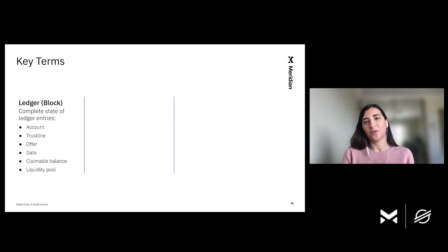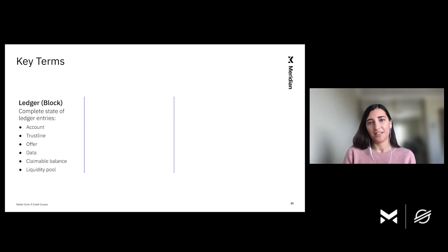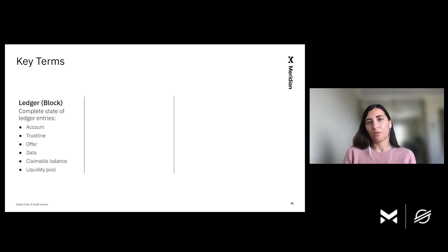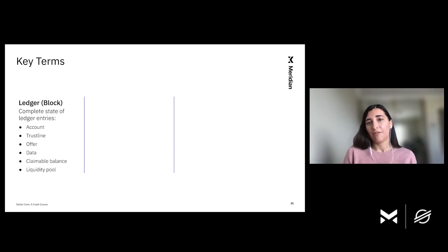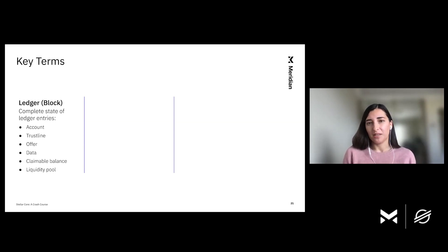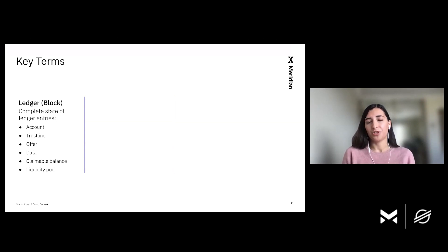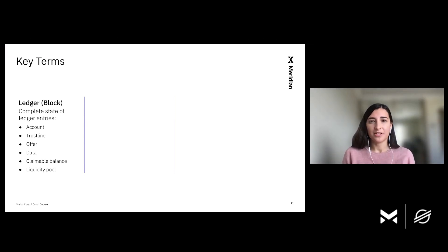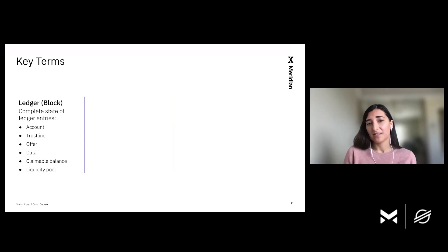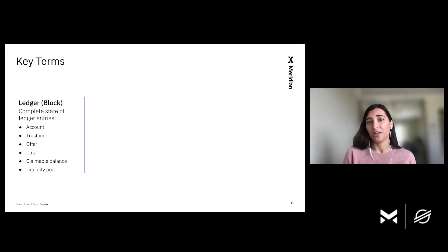So now I want to spend some time on definitions that we started to talk about earlier. Recall that Stellar Core produces a new state or new ledger every five seconds. And what exactly do we mean by state? State means a complete description of all ledger entries. These ledger entries include accounts, trust lines, offers, account data, claimable balances, and our most recent addition, liquidity pools.